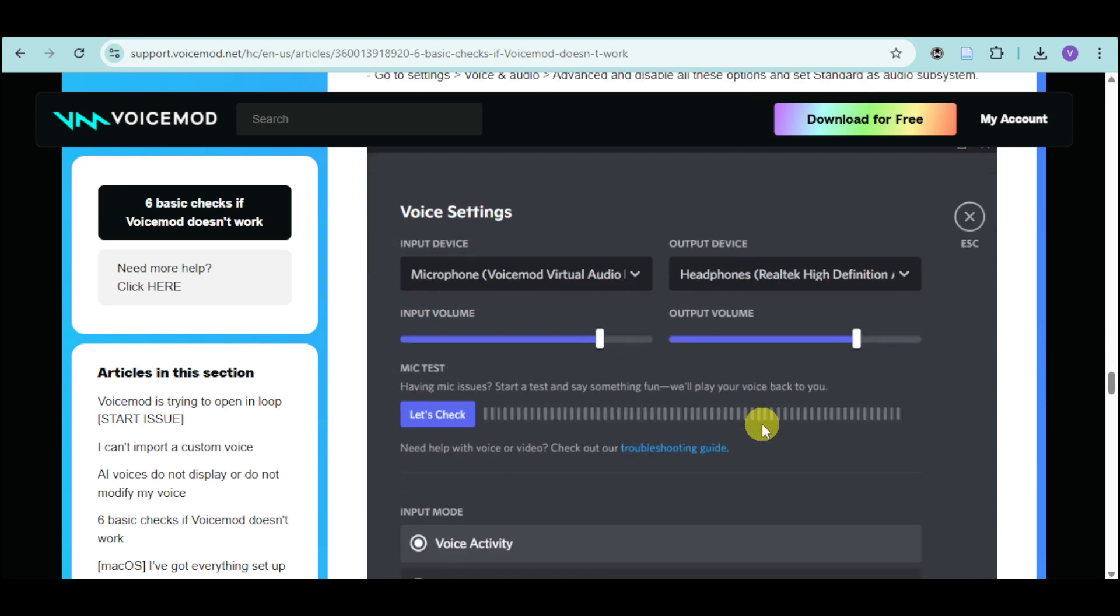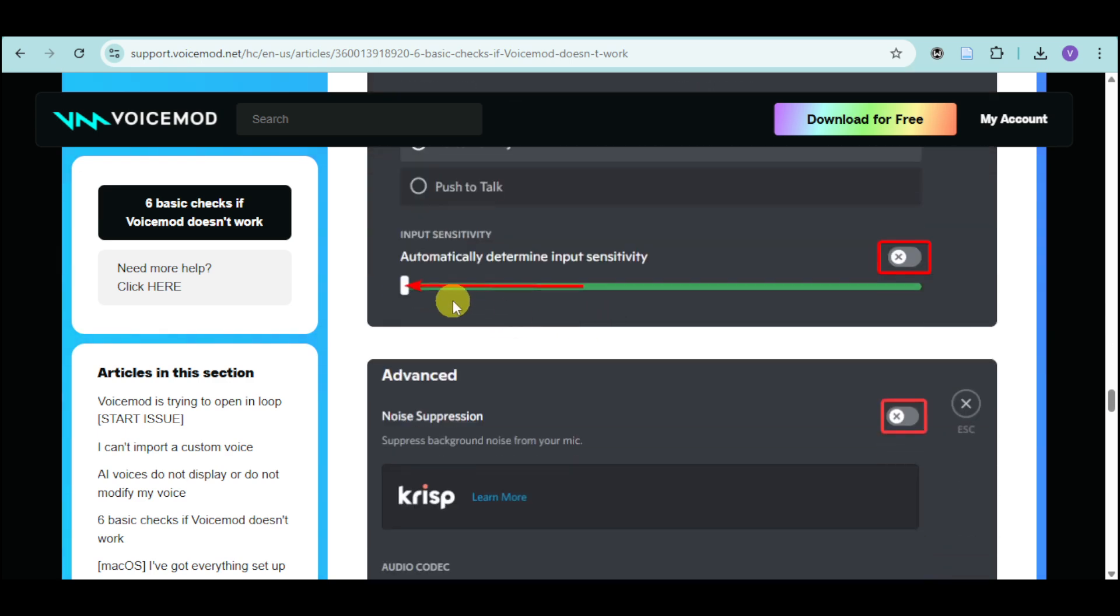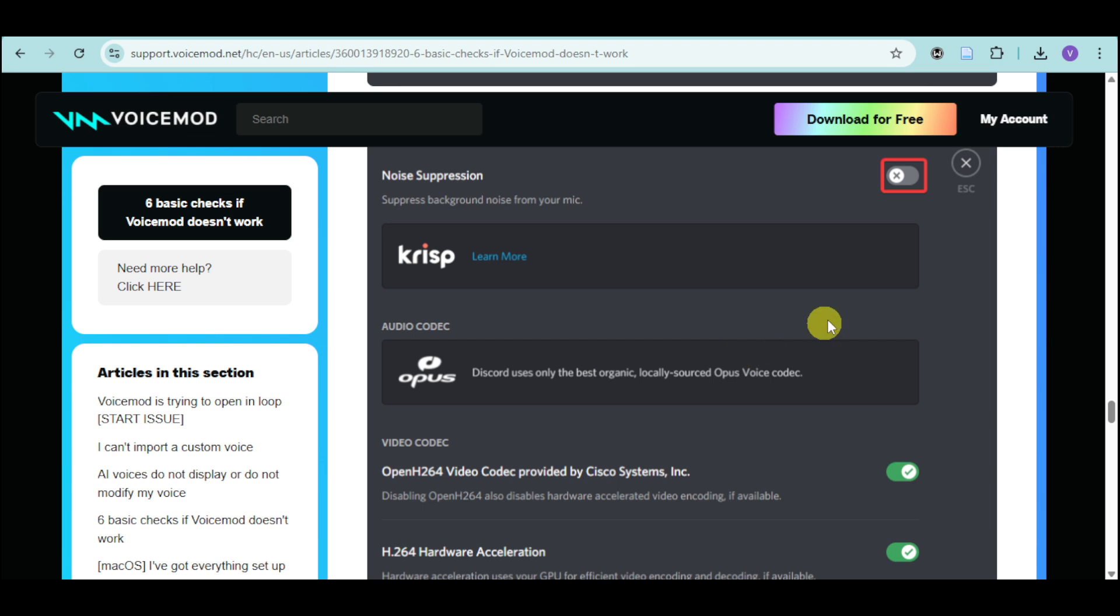If you're using Discord, make sure the input device is correct and make sure that this will actually be on the left right here and noise suppression is turned off.